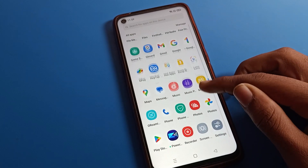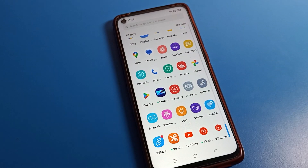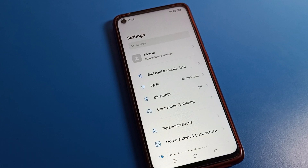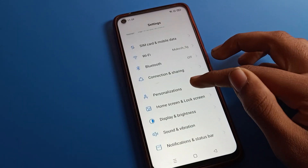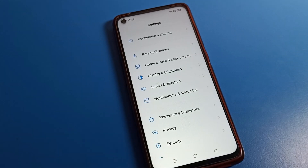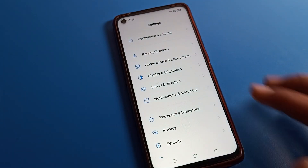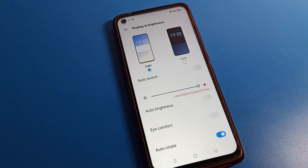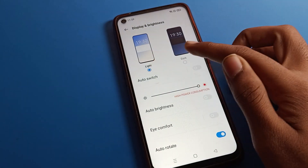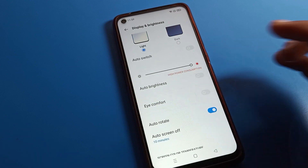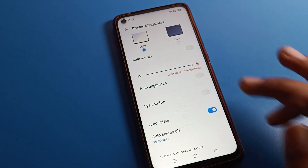So we will go to phone settings to fix the auto rotate problem. Go to your phone's Display and Brightness setting. Tap on Display and Brightness. Once you can see this interface, you will see light mode, dark mode, auto switch, and auto brightness settings.